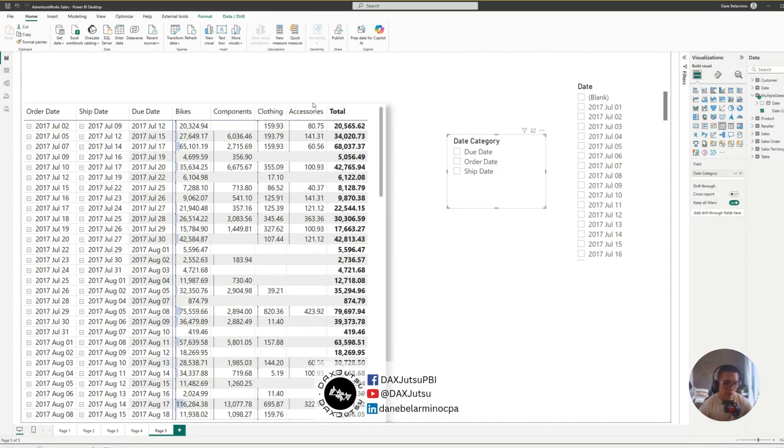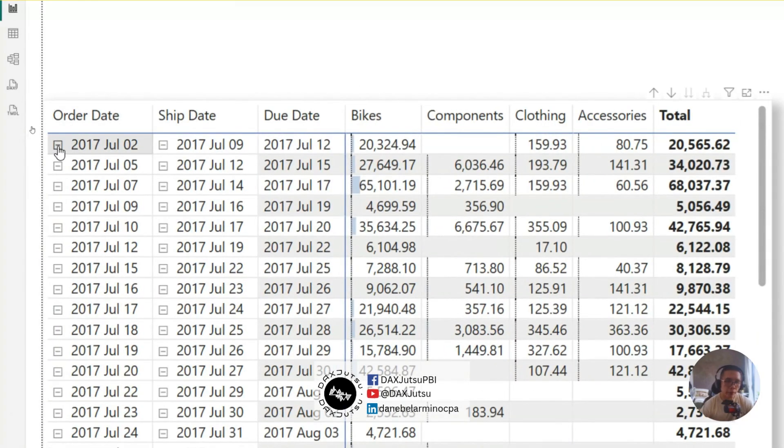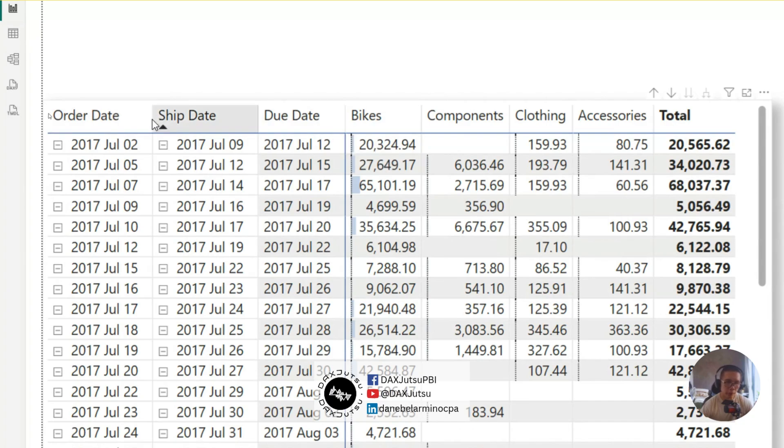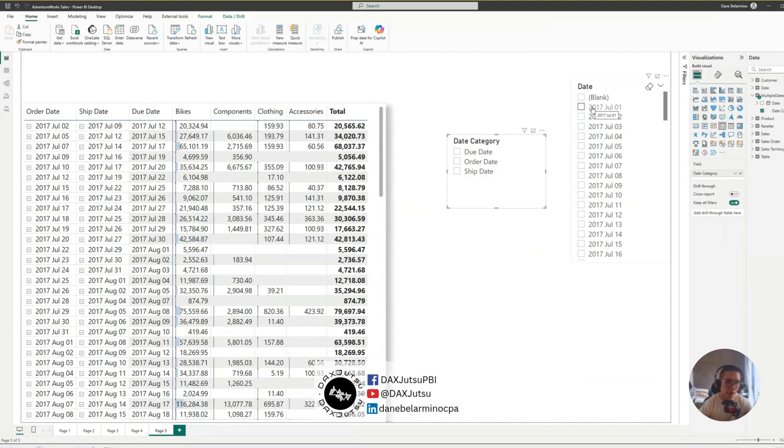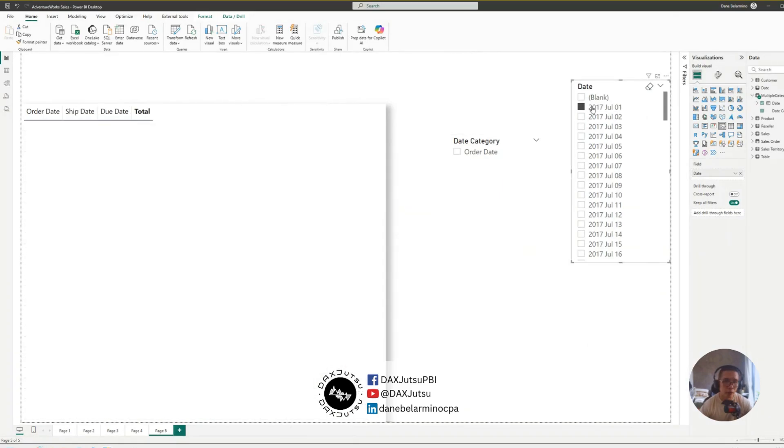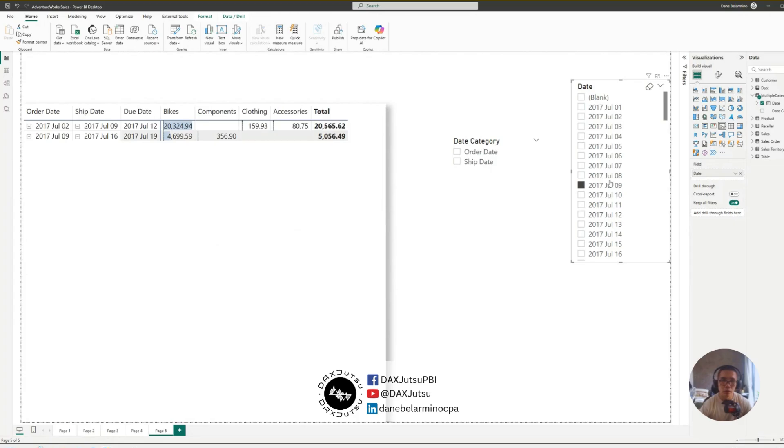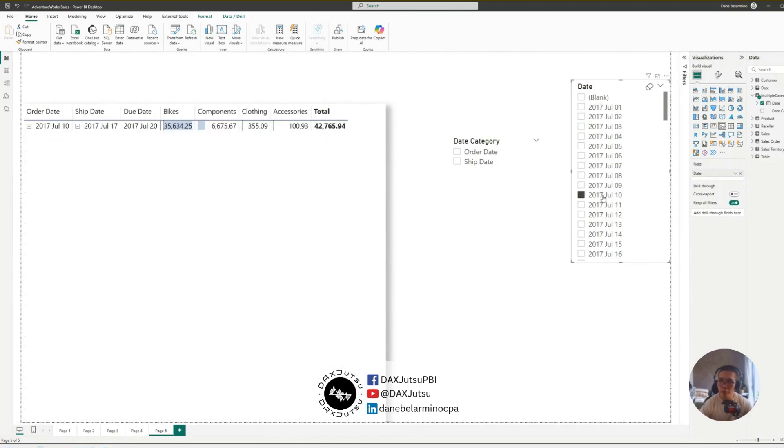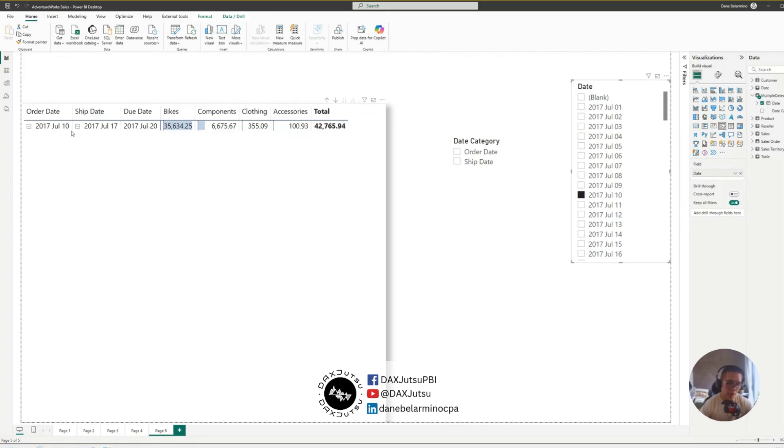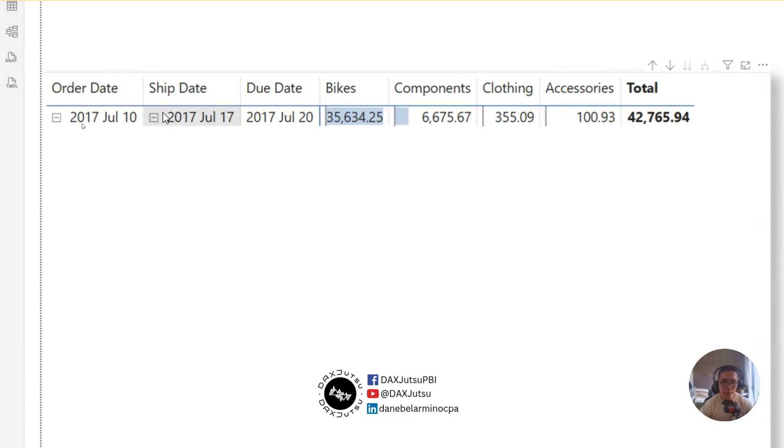So, let's check. As you can see, we have different dates for the order, ship date, and due date. So, July 2, order date, ship date 9, and due date 12. Now, if I select July 1, there's no July 1. Now, I'm selecting July 10. And as you can see, we have order date, July 10, and the rest of the dates are different.